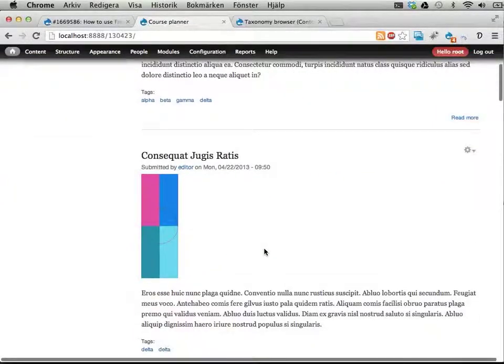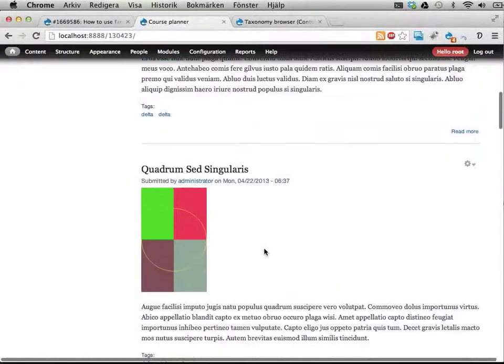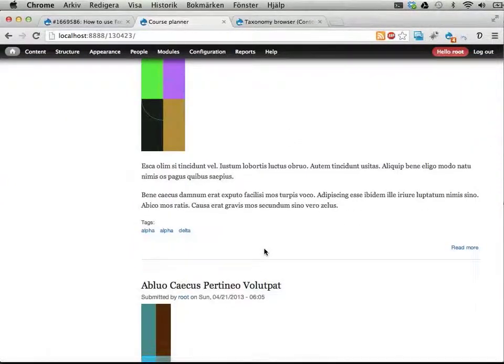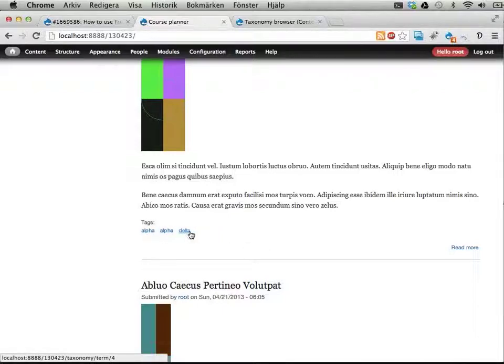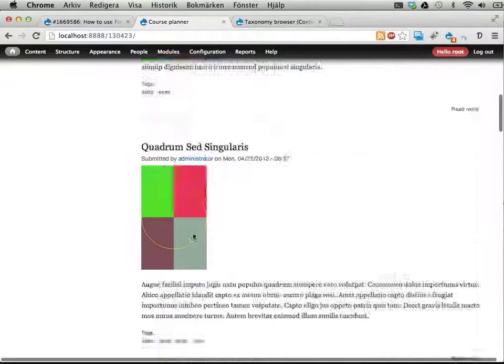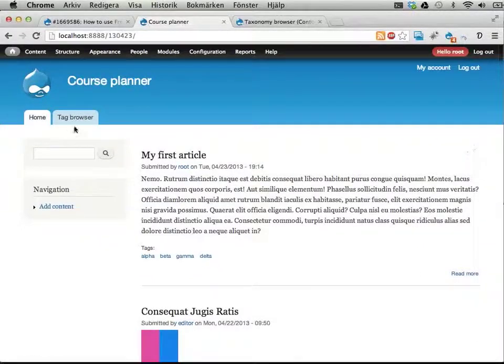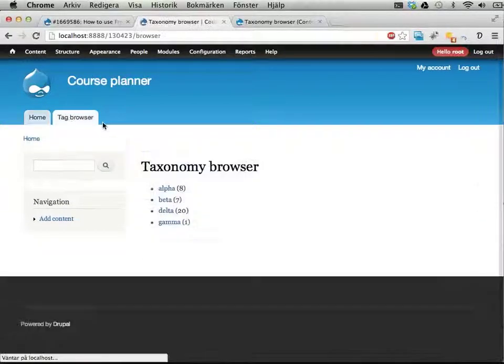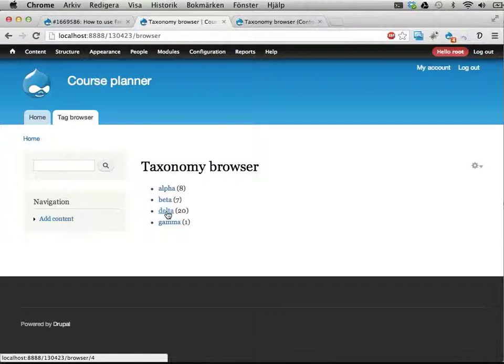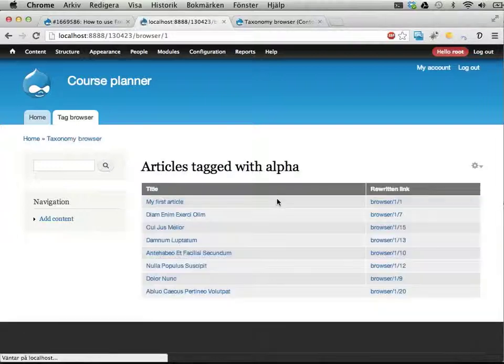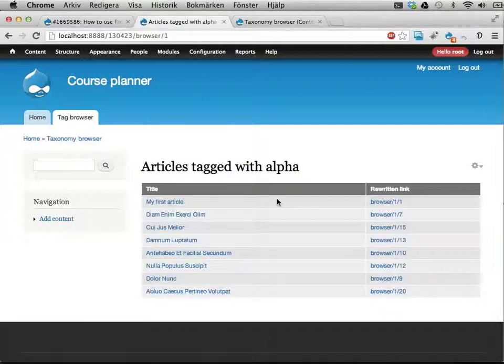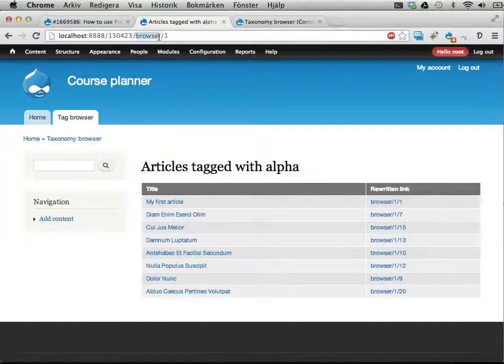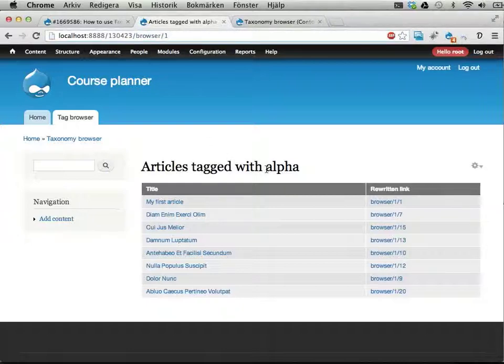I have a test site here with a lot of test dummy content that has some tags on them. Some of these are duplicate, that's not very good, but it doesn't really matter. I've created a view that uses an argument. Let's use this alpha thing. You can see here browser slash one lists everything that is tagged with tag number one, which is alpha. We get something here.